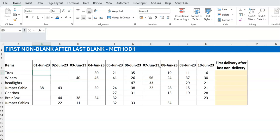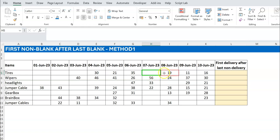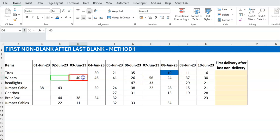What the particular user wanted is the delivery immediately following the last non-delivery. So on these days there were no deliveries, and this is the last point within the dataset where there was no delivery. The cell after that is what he wants returned — so this 19 here. In this case this is the last time there was no delivery, so he wants this cell, which is 40.